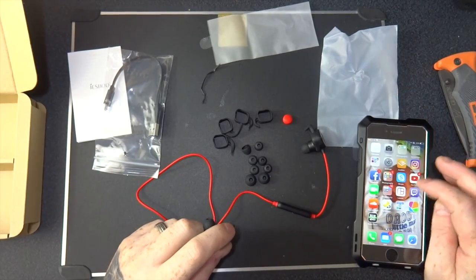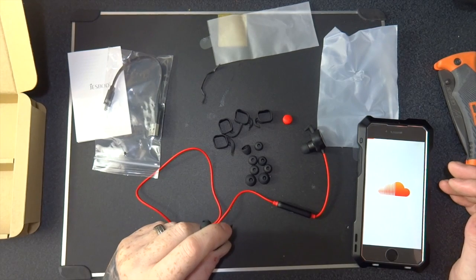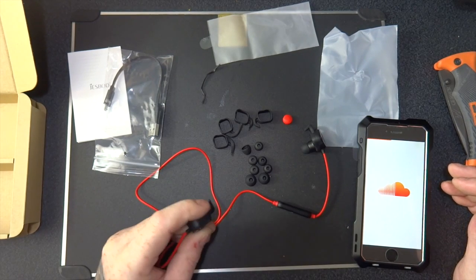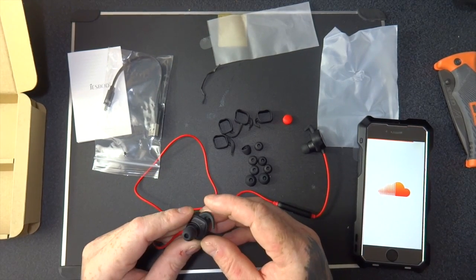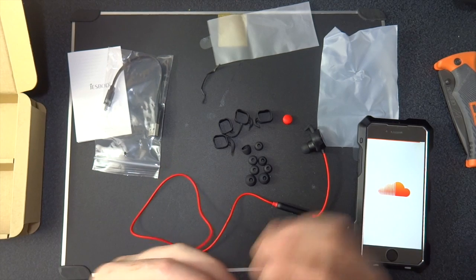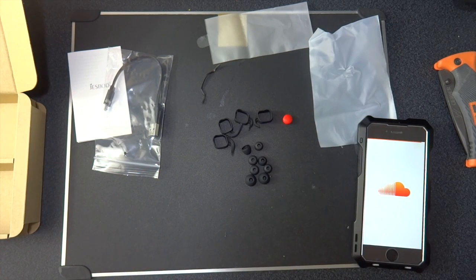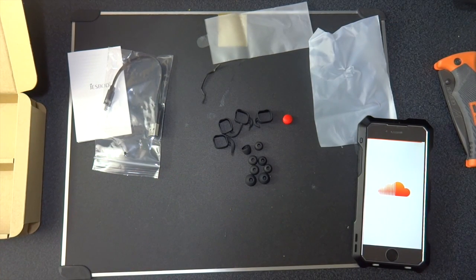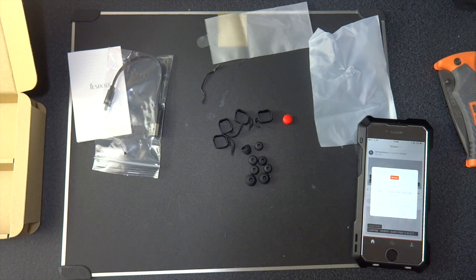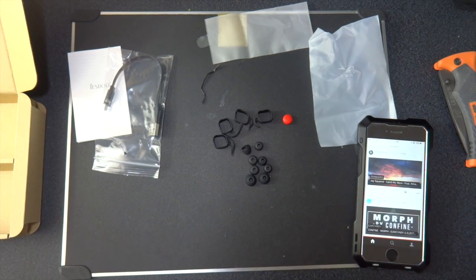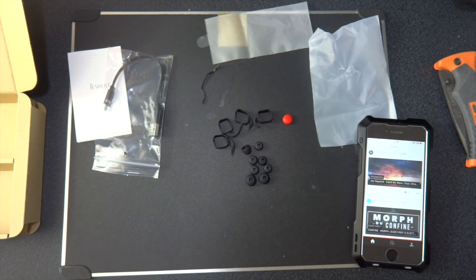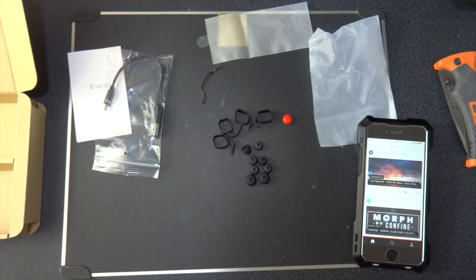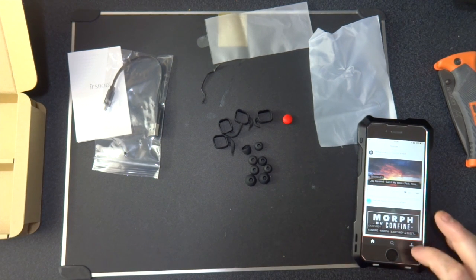So proof of the pudding, let's get some music going. This one's in, this is the left one. Stick this in. This is the right. They fit in my ear nicely, that's for sure.